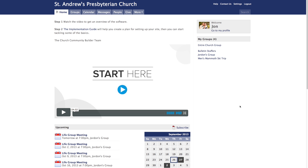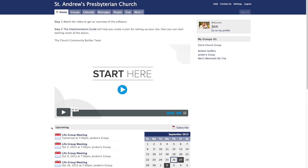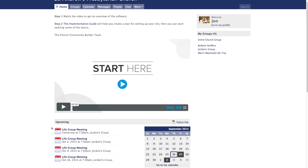Since you already know how to log in, let's begin our tour with the home page. Here you can access your personal profile, as well as the groups you're a part of. If you wish to view your profile, simply click on Go to My Profile. Under the heading labeled Upcoming, you're able to view any upcoming events. Below that, you can view any of your groups' recent activities.